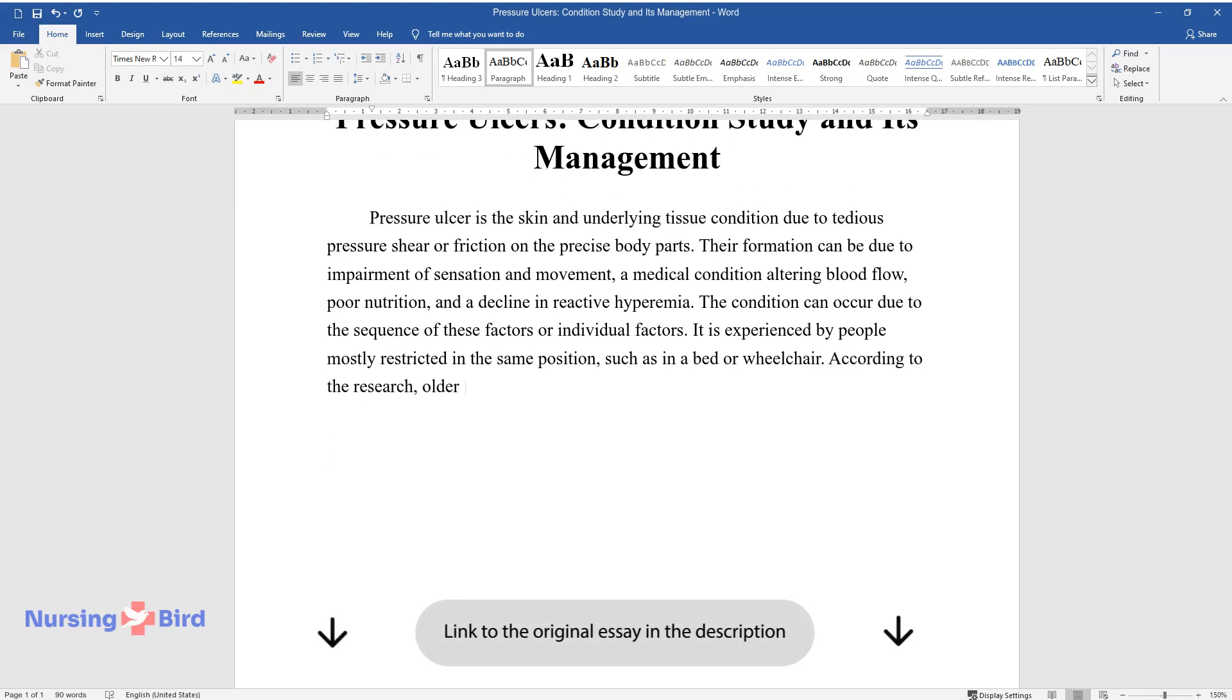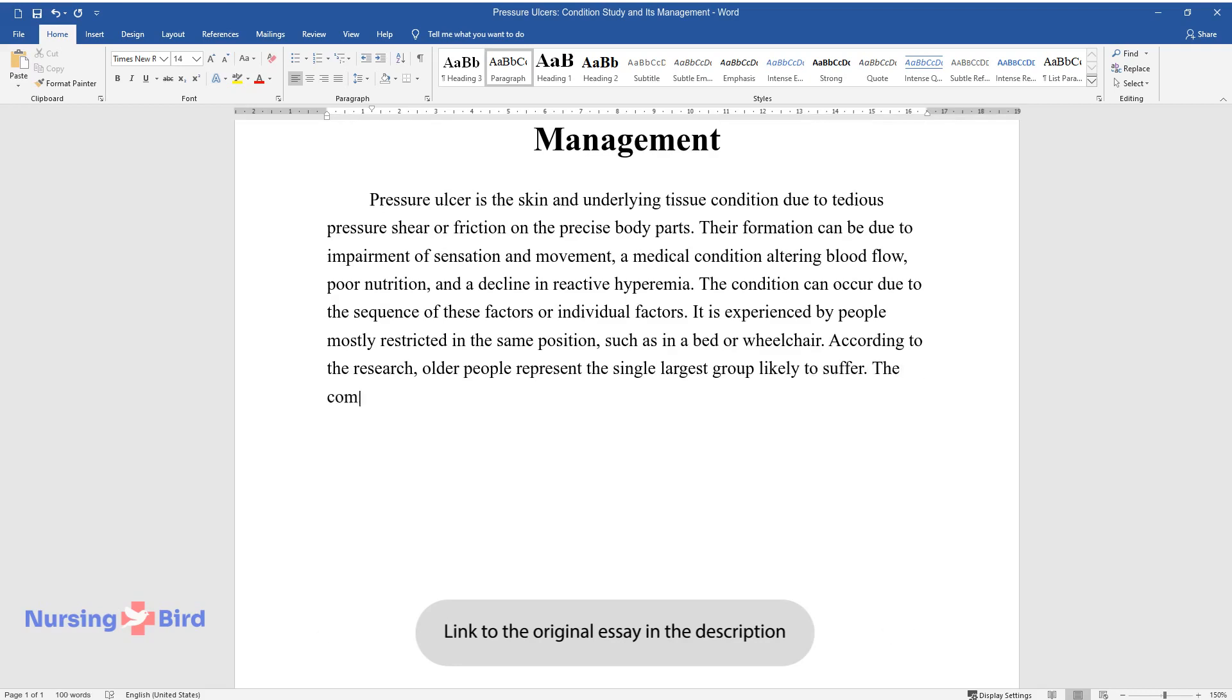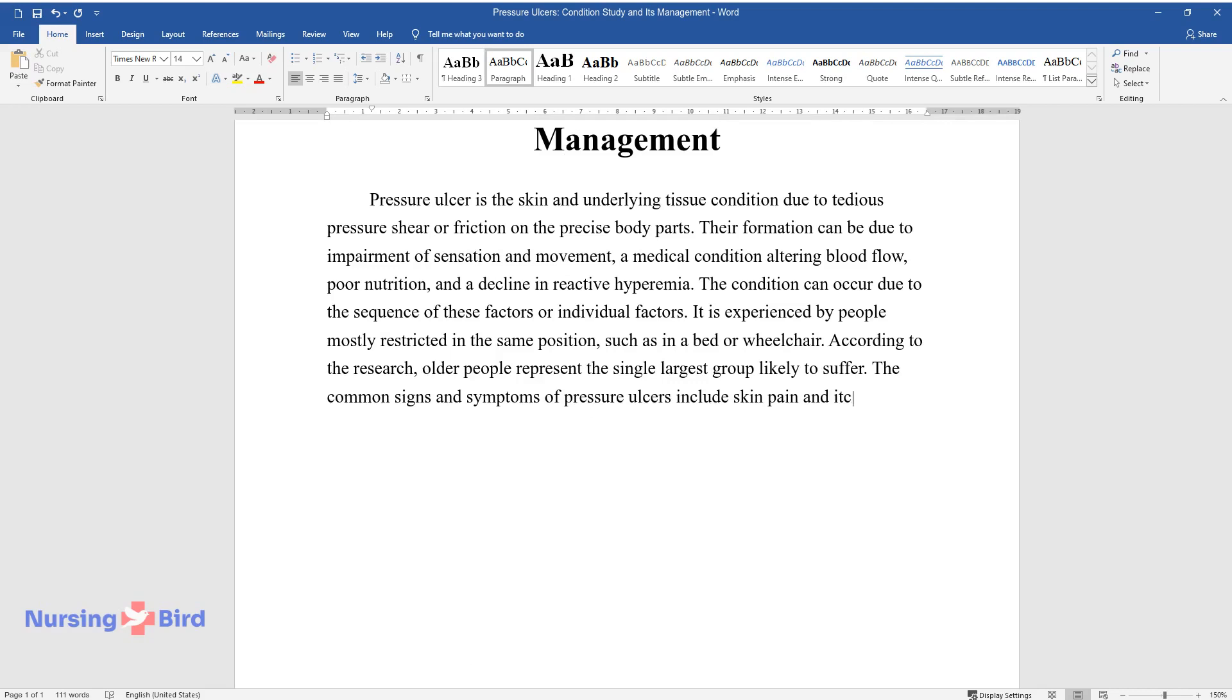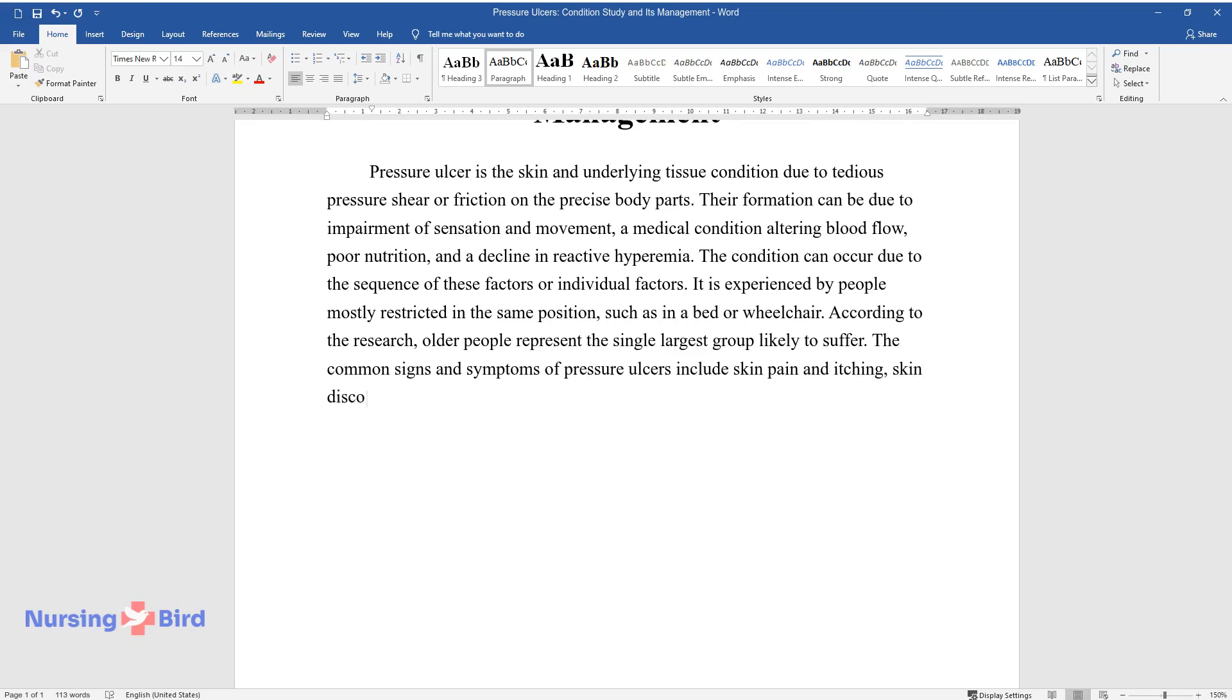According to the research, older people represent the single largest group likely to suffer. The common signs and symptoms of pressure ulcers include skin pain and itching, skin discoloration, and a warm sense of the skin.